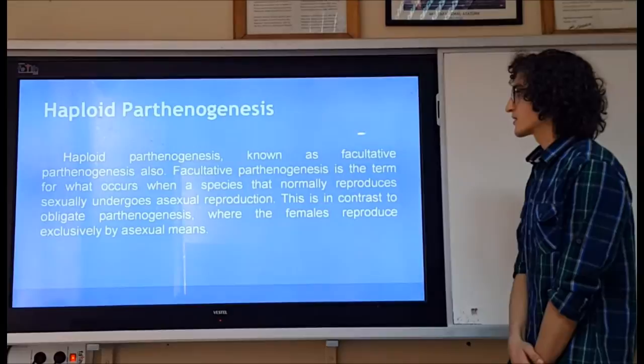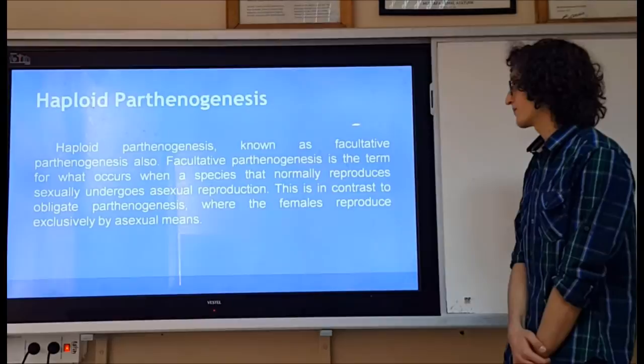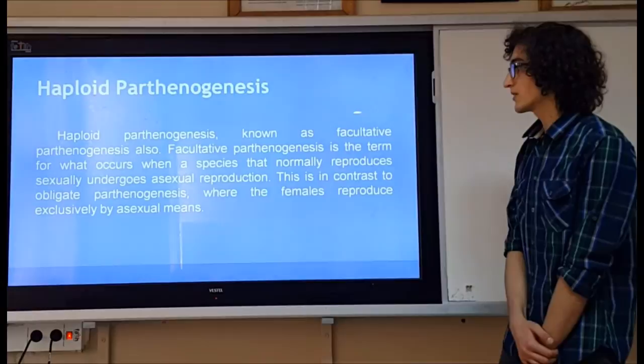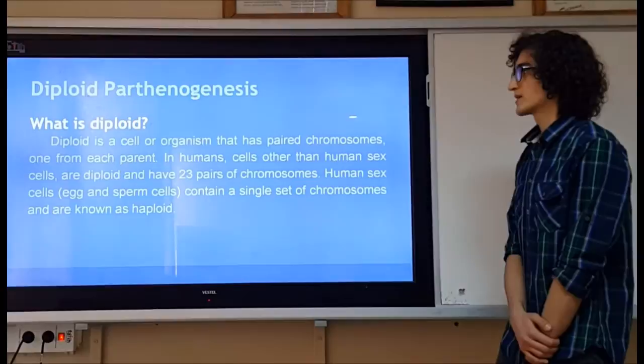Haploid parthenogenesis is also known as facultative parthenogenesis, which is the term for when a species that normally reproduces sexually undergoes asexual reproduction. This is in contrast to obligate parthenogenesis, where females reproduce exclusively by asexual means.